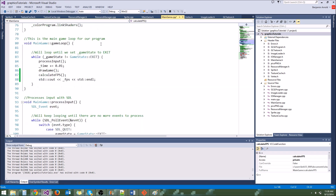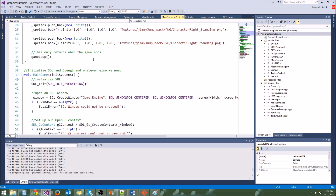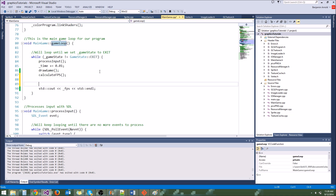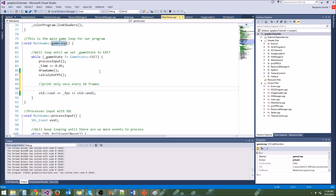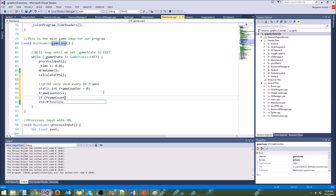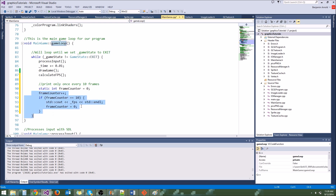Instead of printing every frame, I'm going to print it once every 10 frames. I'll go to the game loop and add: static int frameCounter = 0; frameCounter++; if frameCounter == 10, then print it out and set frameCounter back to zero. This could go in its own function, but our game loop is still pretty small so I'm happy with it here for now.